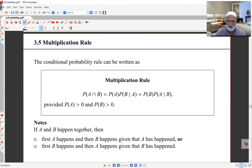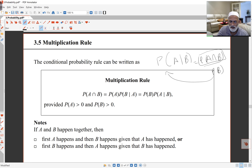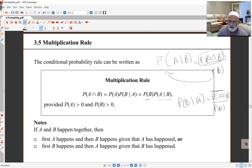Adding to this is the multiplication rule. If I turn the conditional probability formula around, I get the multiplication rule. What we had was probability of A given B equals probability of A intersect B over probability of B. So probability of A intersect B equals probability of B times probability of A given B. And of course I can write this the other way around: probability of B given A gives probability of A intersect B equals probability of A times probability of B given A. So if A and B happen together, either A happens first and then B happens given A has happened, or B happens first and then A happens given B has happened.